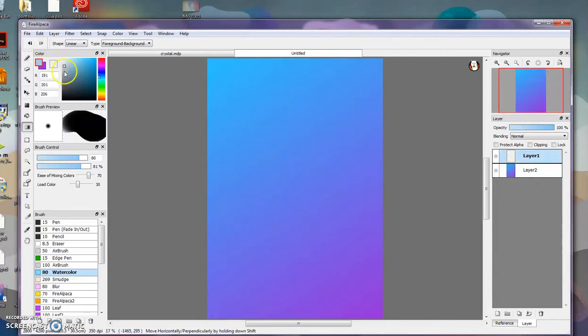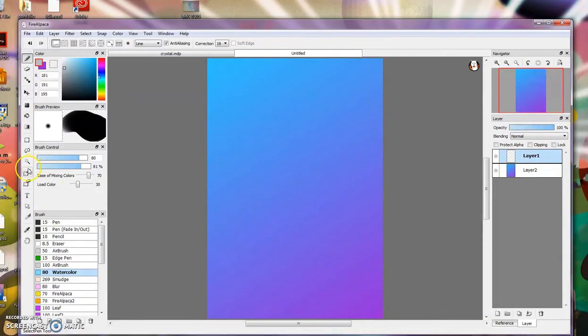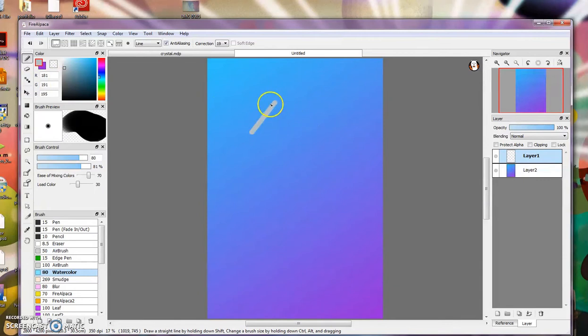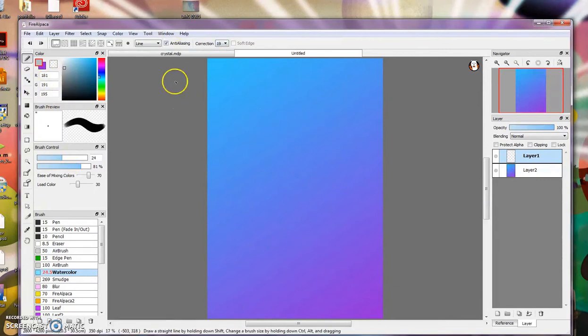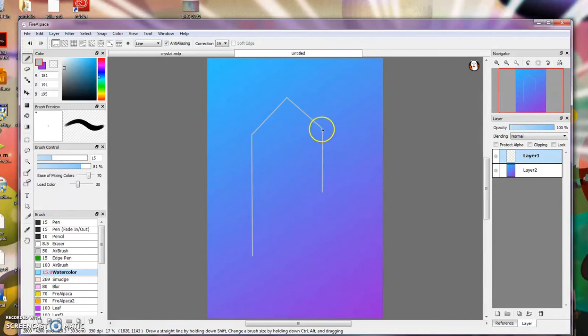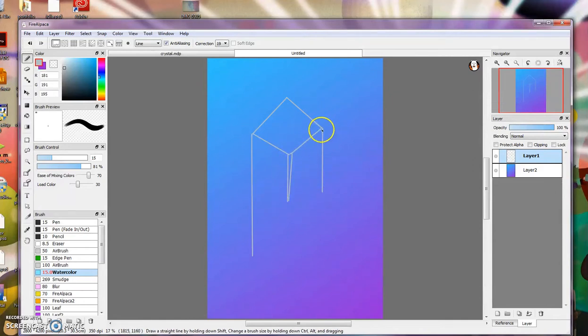The first thing you want to do is start a piece of paper 8x12. Next, you want to set a gradient to whatever colors you want. It doesn't matter what color. I decided blue and purple. And then you add a new layer.